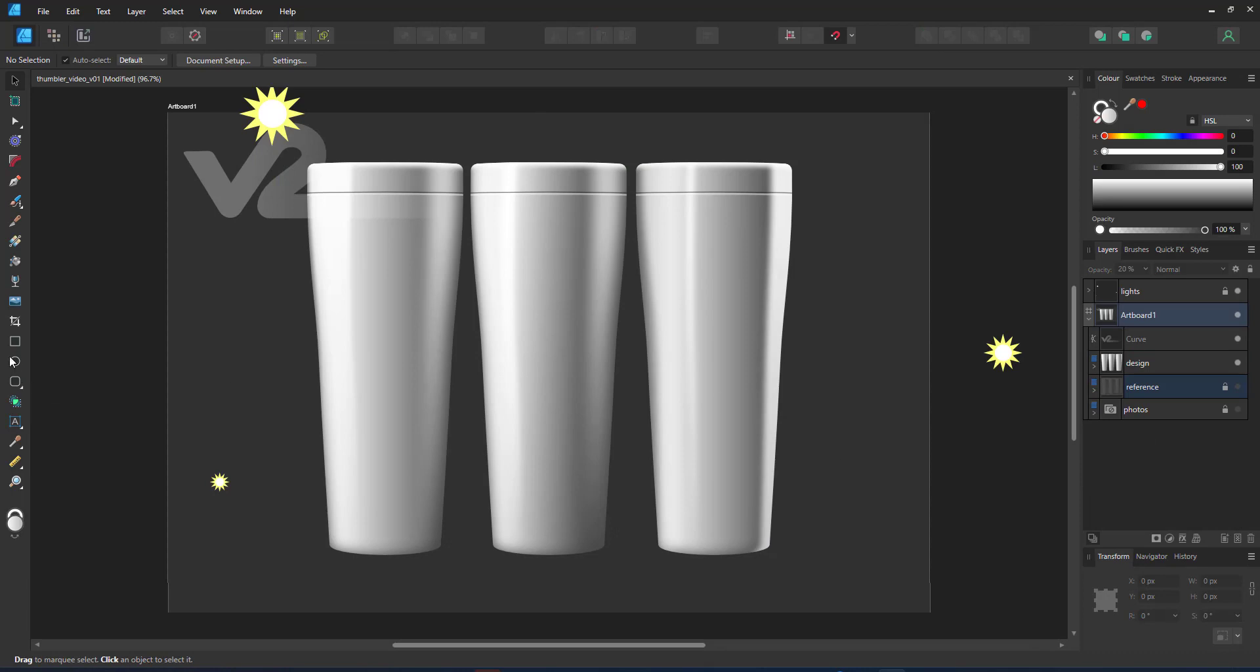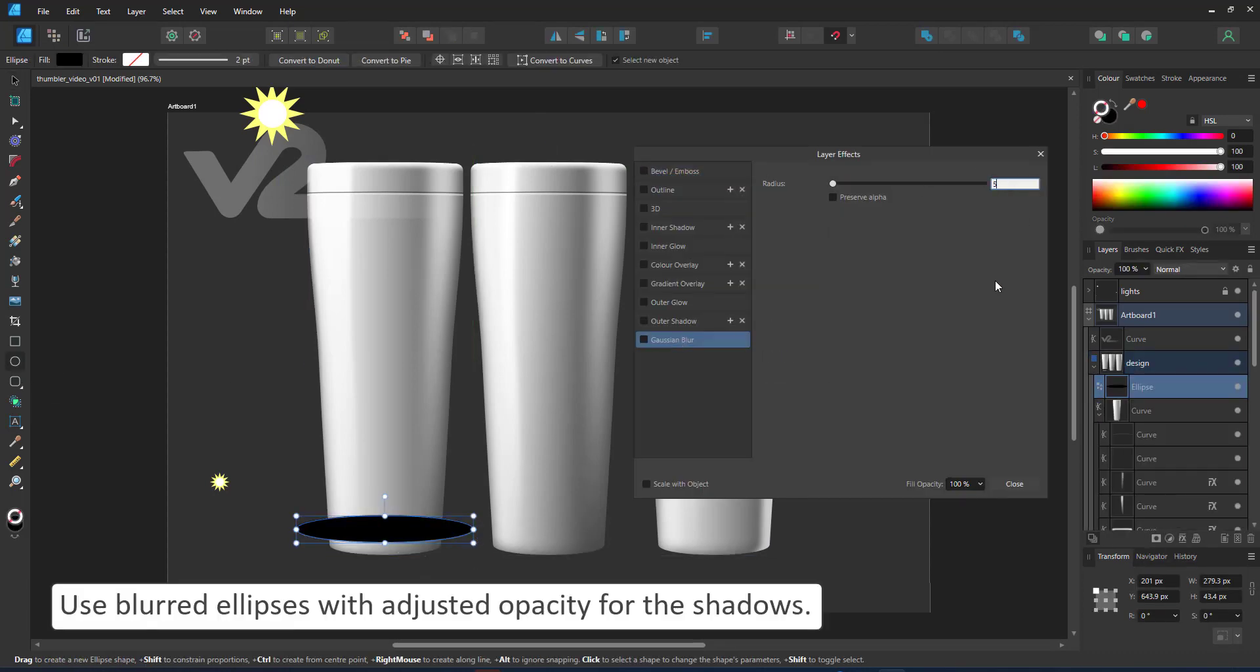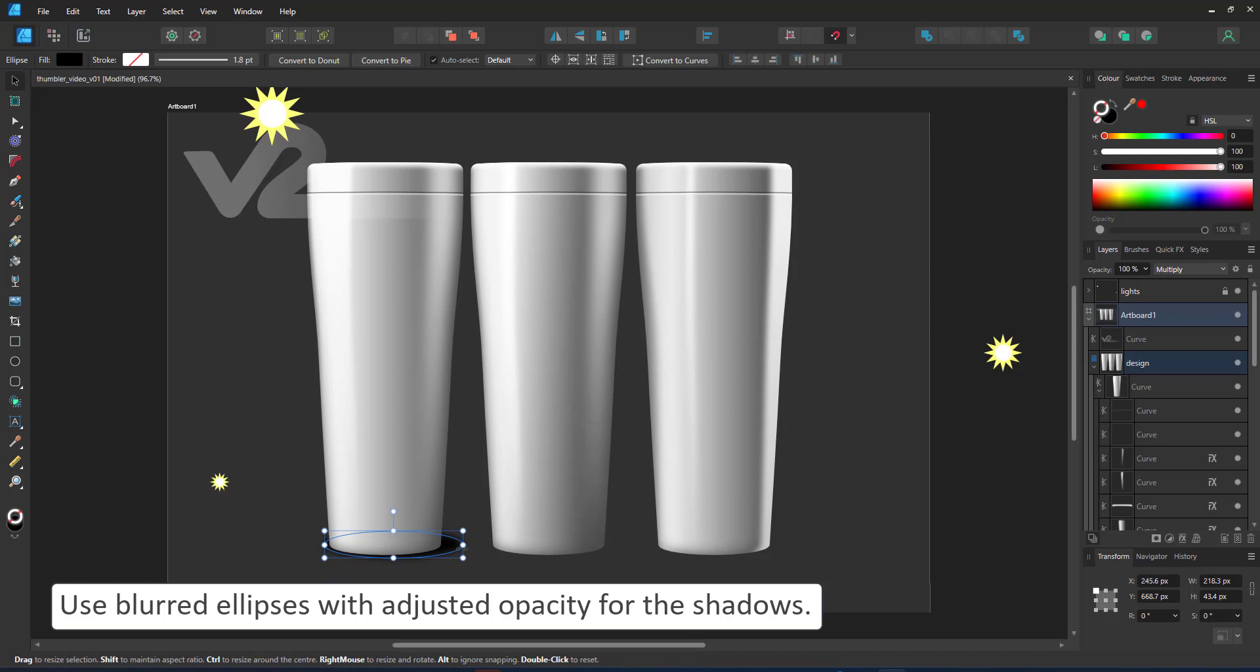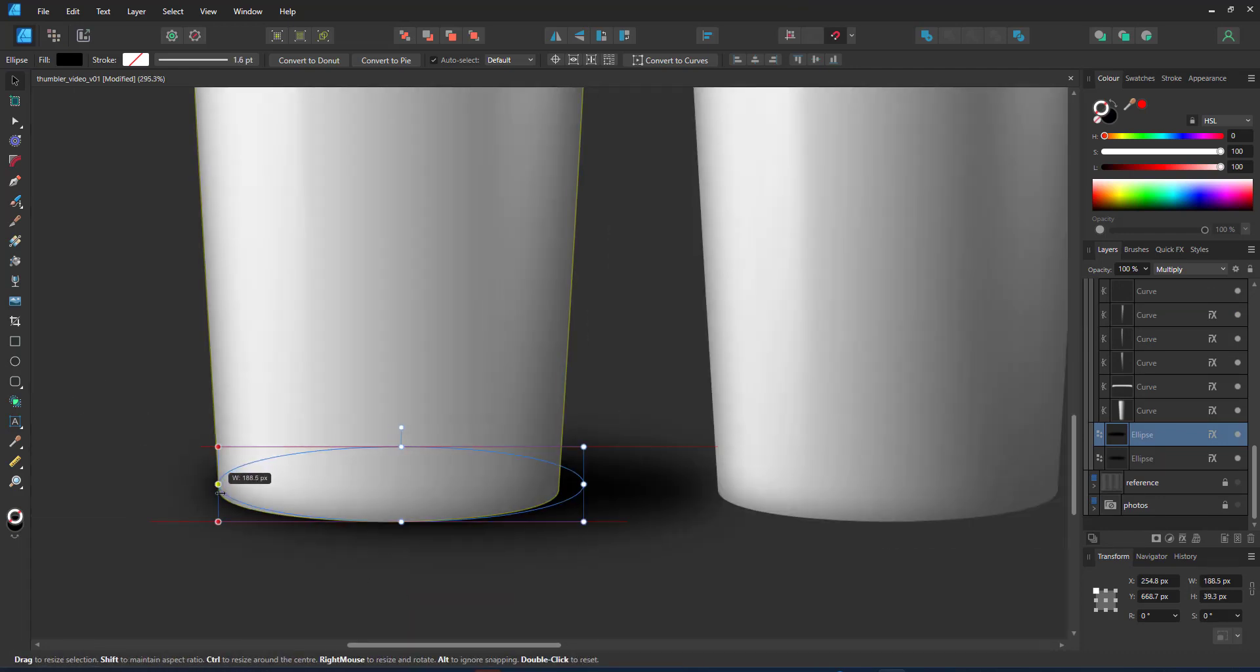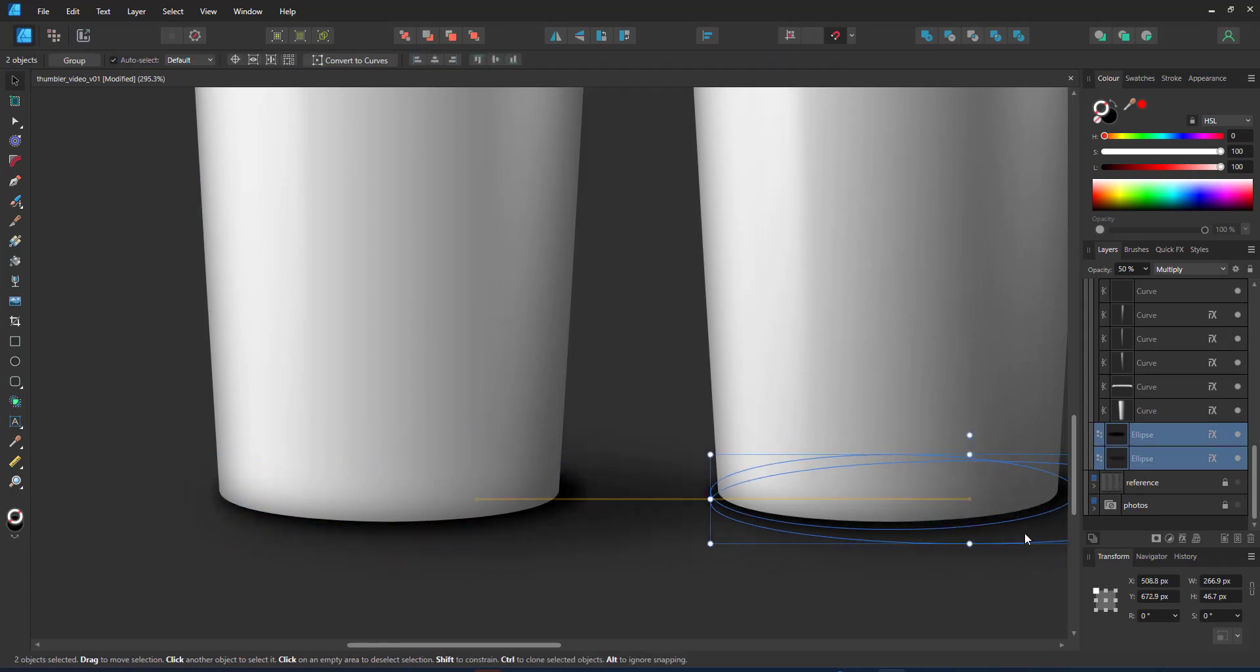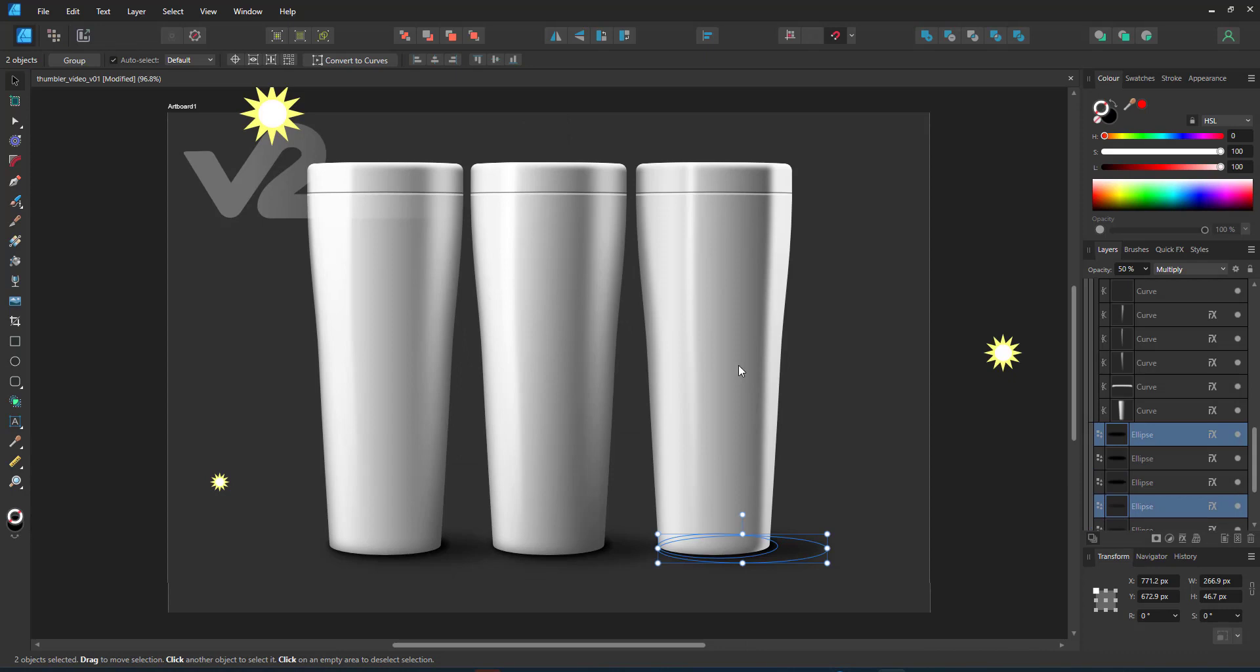After tweaking the blur, the opacity and the transparencies of my highlight shapes, I'm adding the shadows. Simple ellipses placed underneath the tumblers with a blur work nicely. I usually work with two: one for the strongest shadow close to the tumbler and a softer one for the larger shadow. I place those underneath all three tumblers.